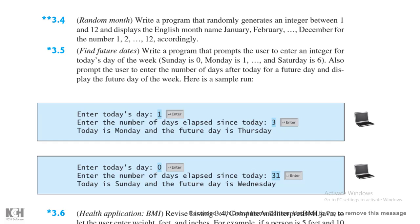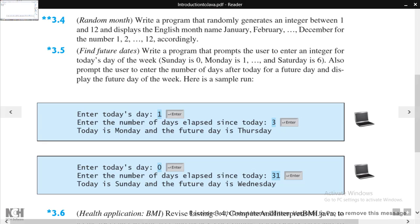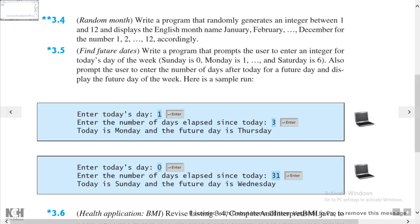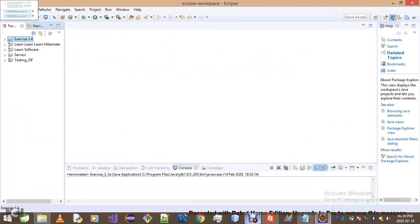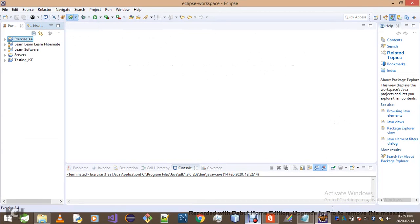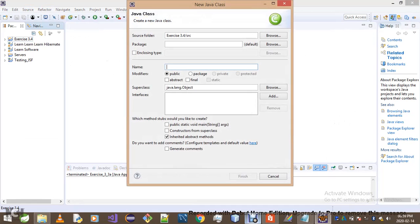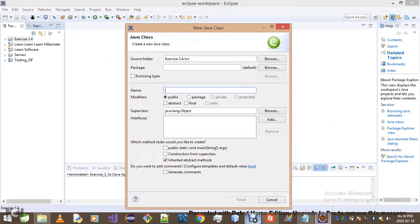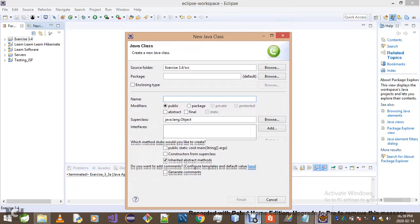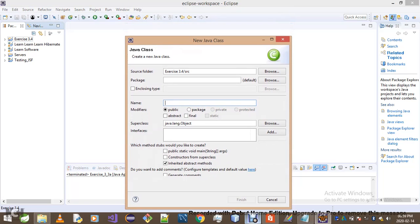It's a random month problem. We've got to write a program that randomly generates an integer between 1 and 12 and displays the English month name: January, February, up to December, for numbers 1, 2, 3 accordingly. That's pretty straightforward if you ask me. I don't know why they decided to put two stars, but I'll assume you don't even know what to do.